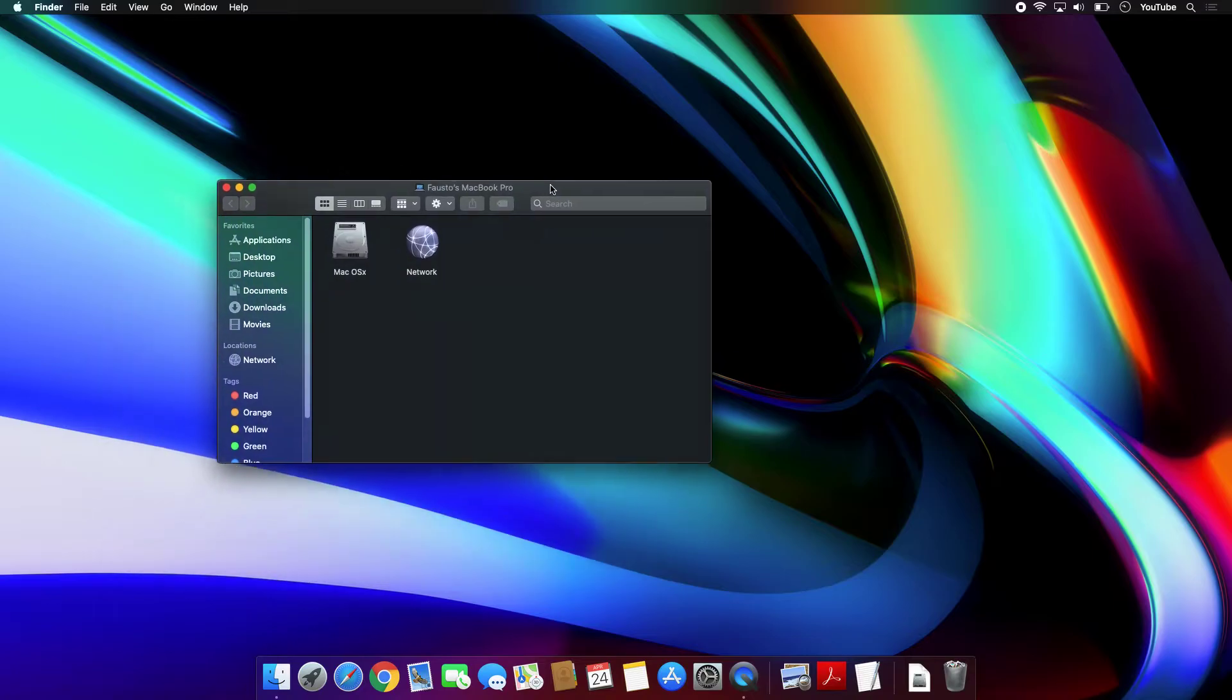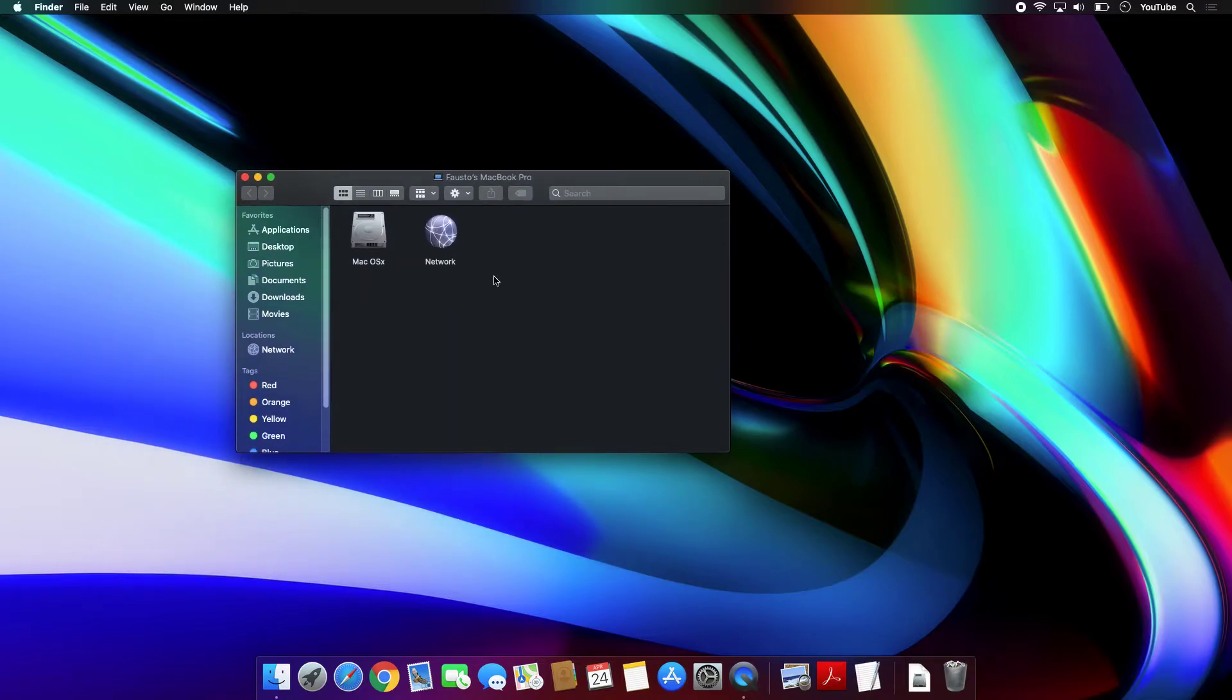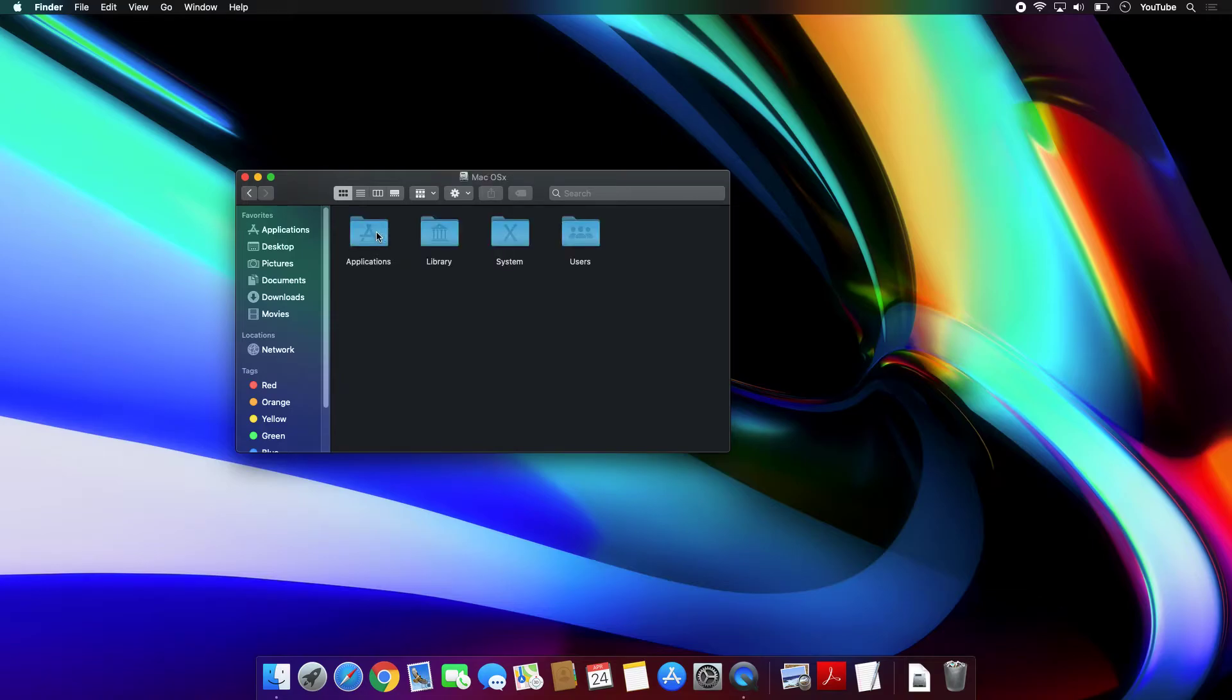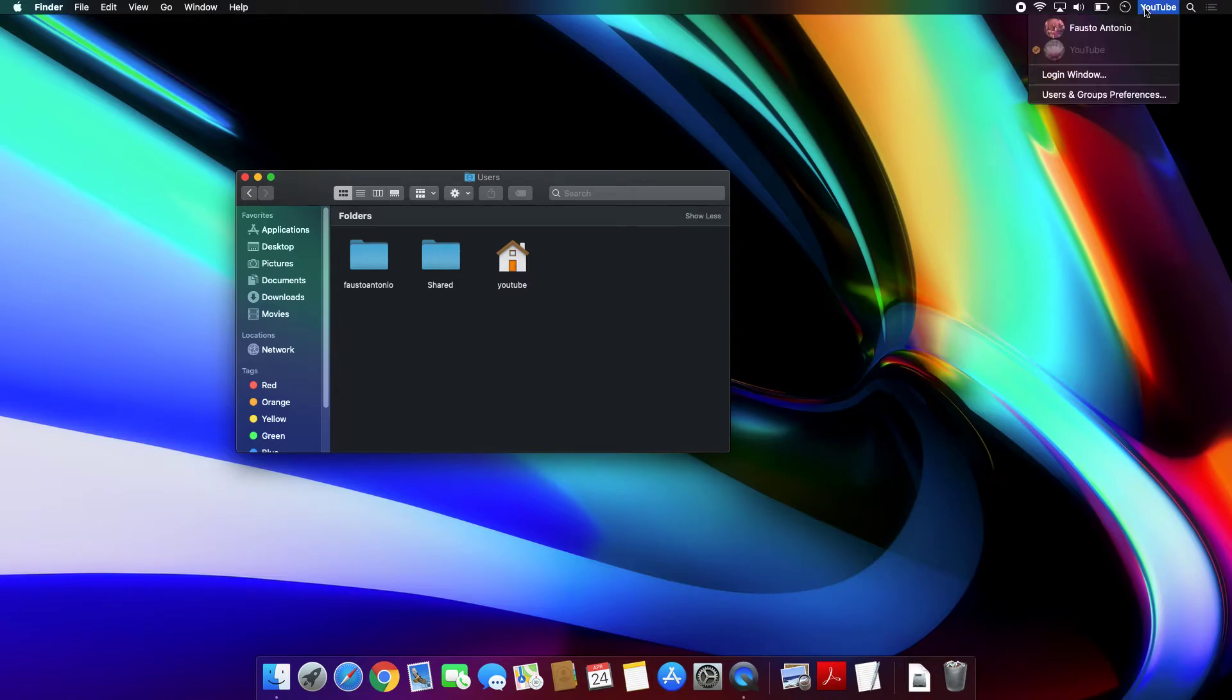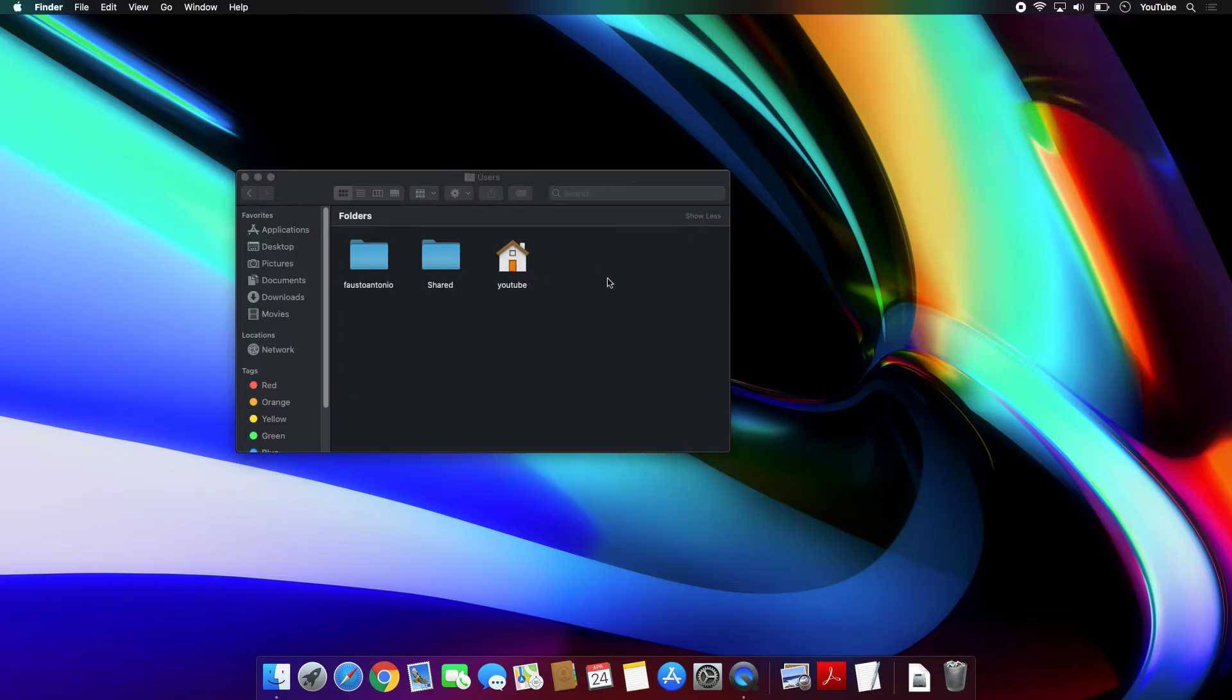Then you can go to the macOS drive, then go to the Users folder, and then here you will see everybody that has an account. So my current account is YouTube, there is another user account on the computer called Fausto Antonio, and then there is a Shared.